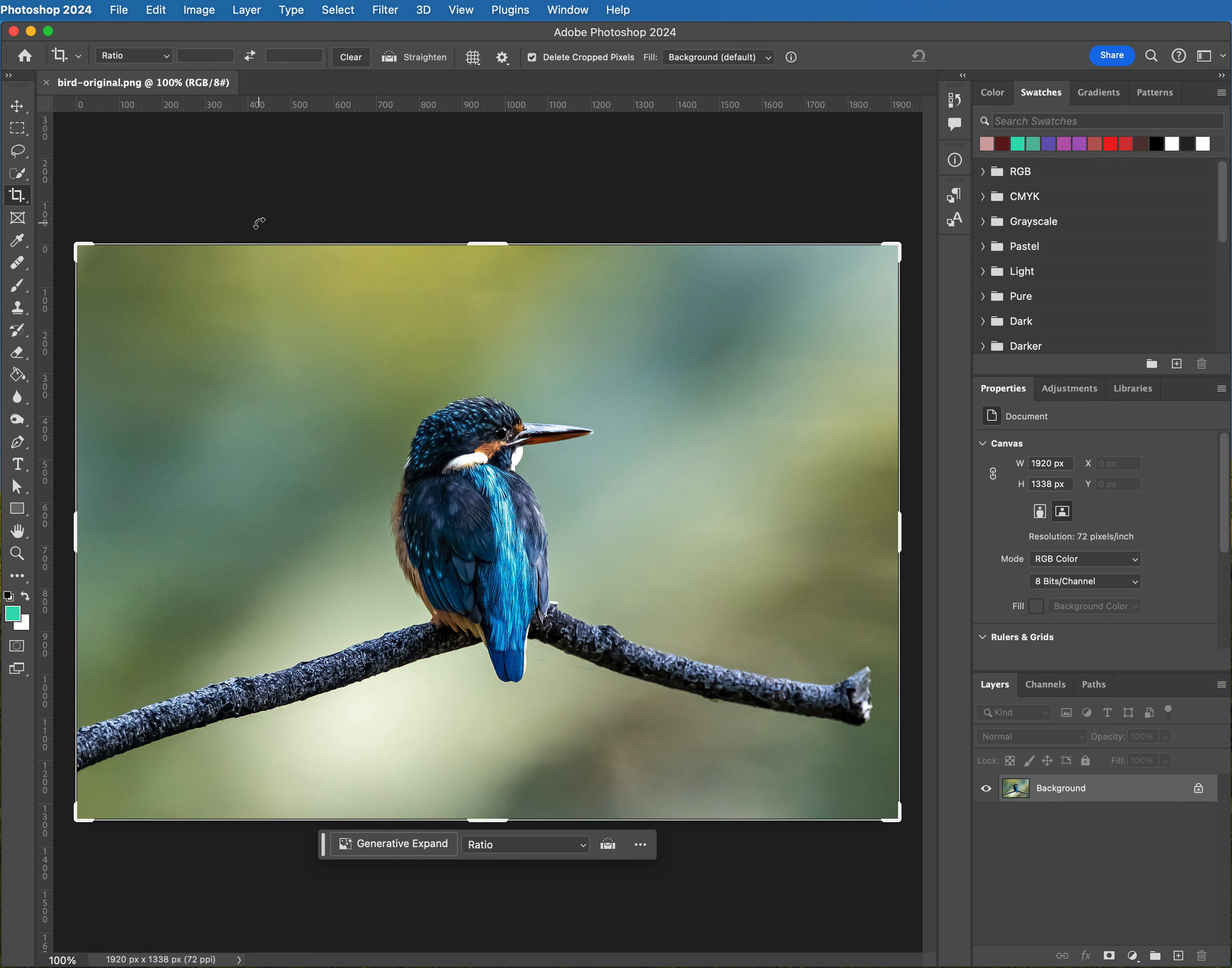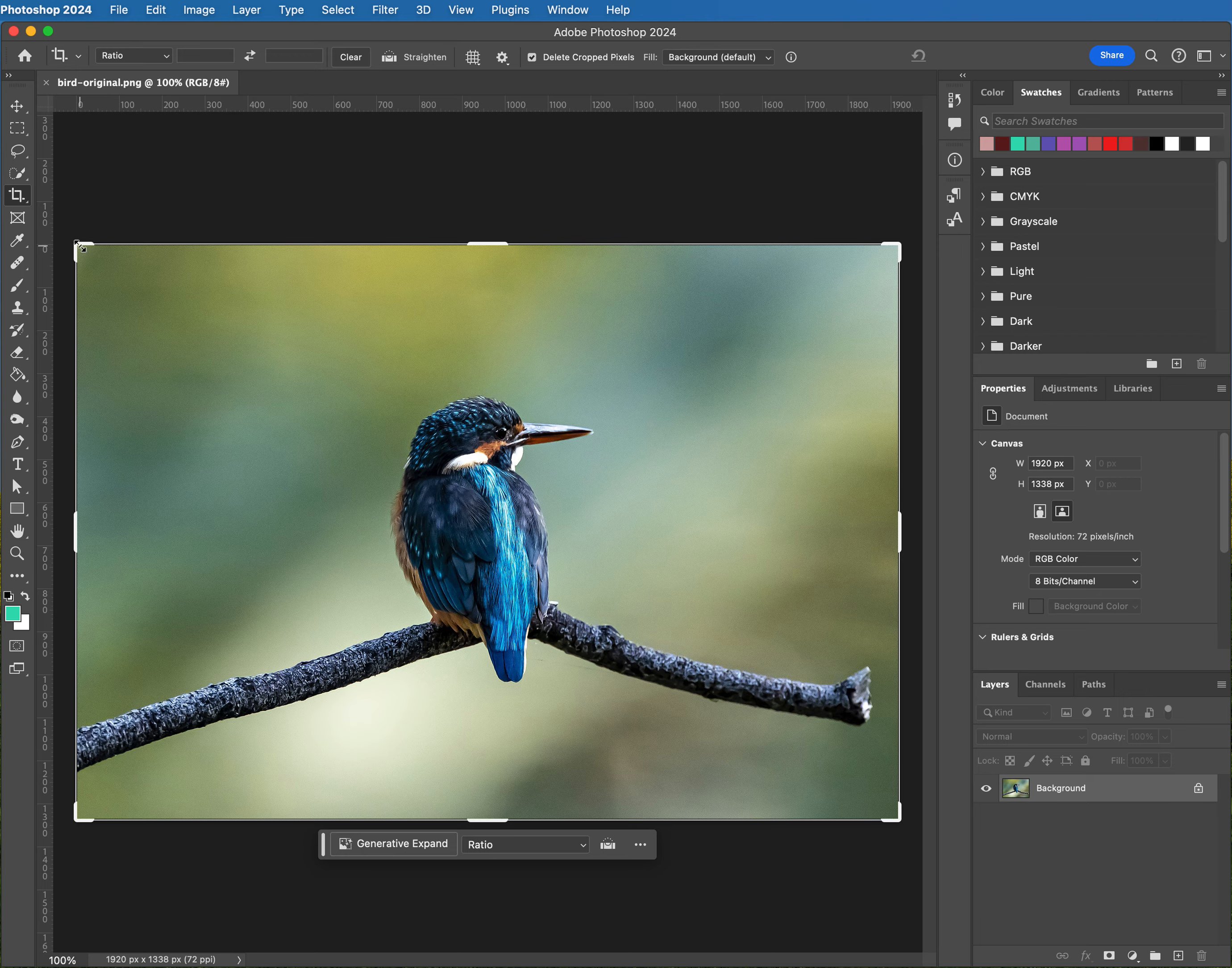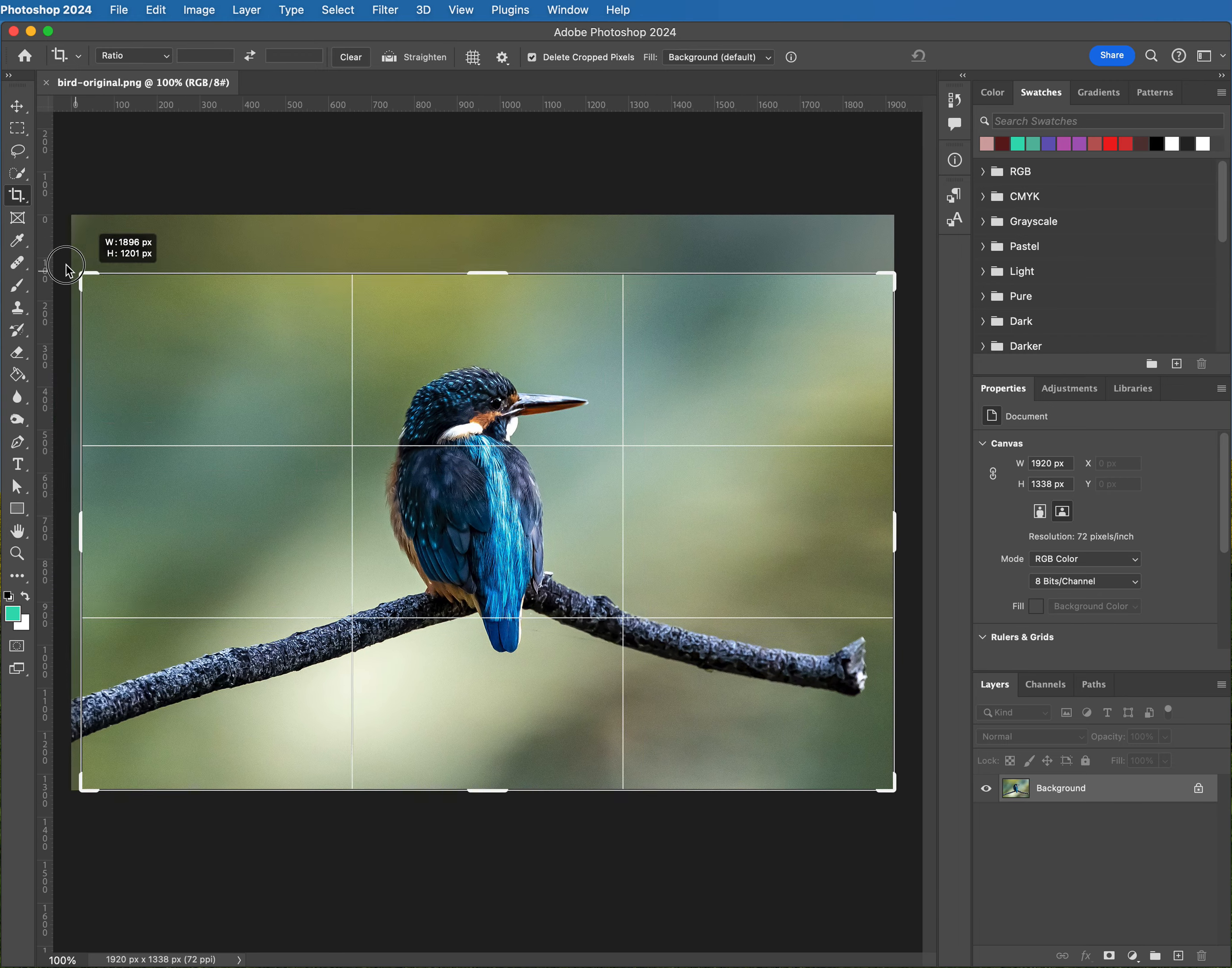It probably just means that you had something on there before that you were using, or maybe there was something somebody else had been using from a previous demonstration. So hit that clear button and you should be able to drag this all around without a problem.